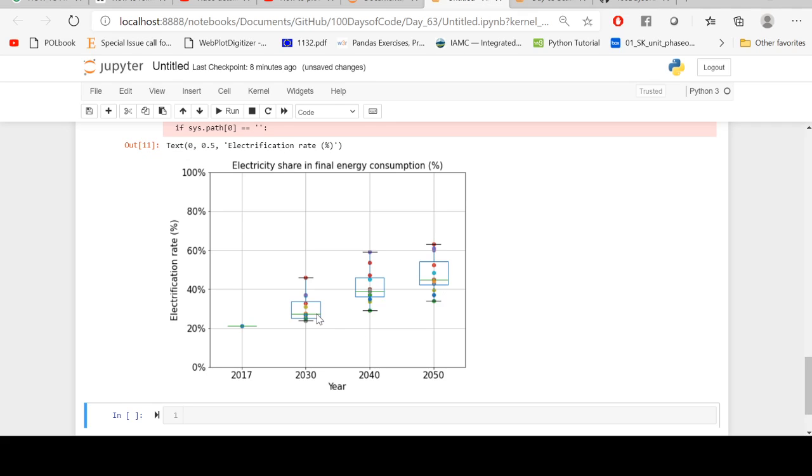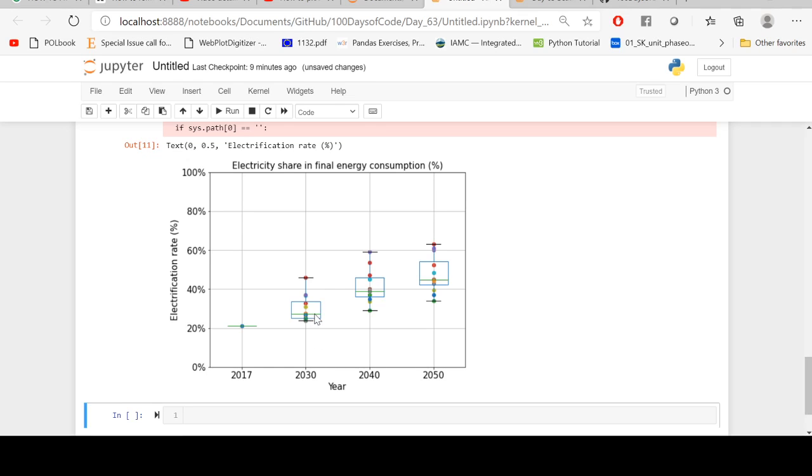The green line in the box plot represents the second quartile or the median, and the lines below and on the top represent the first and third quartile respectively. And these whiskers below and the top represent the minimum and the maximum values. And these dots or scatter plots represent the values for each scenario or for each row. Yes, okay, that's it for now, guys. Thank you for watching and see you all in the next video.